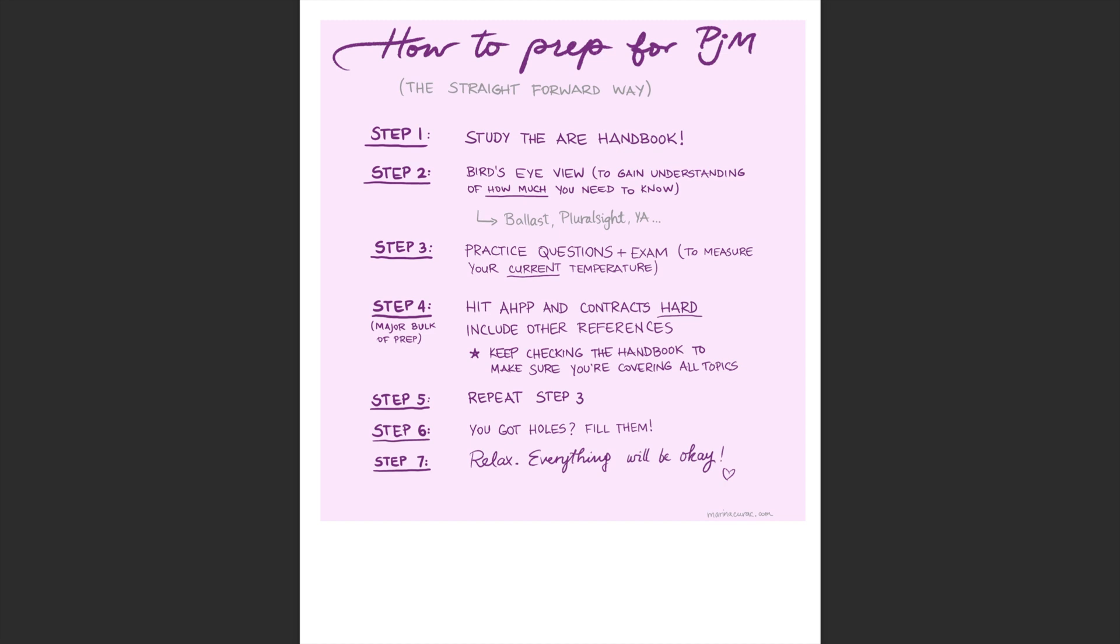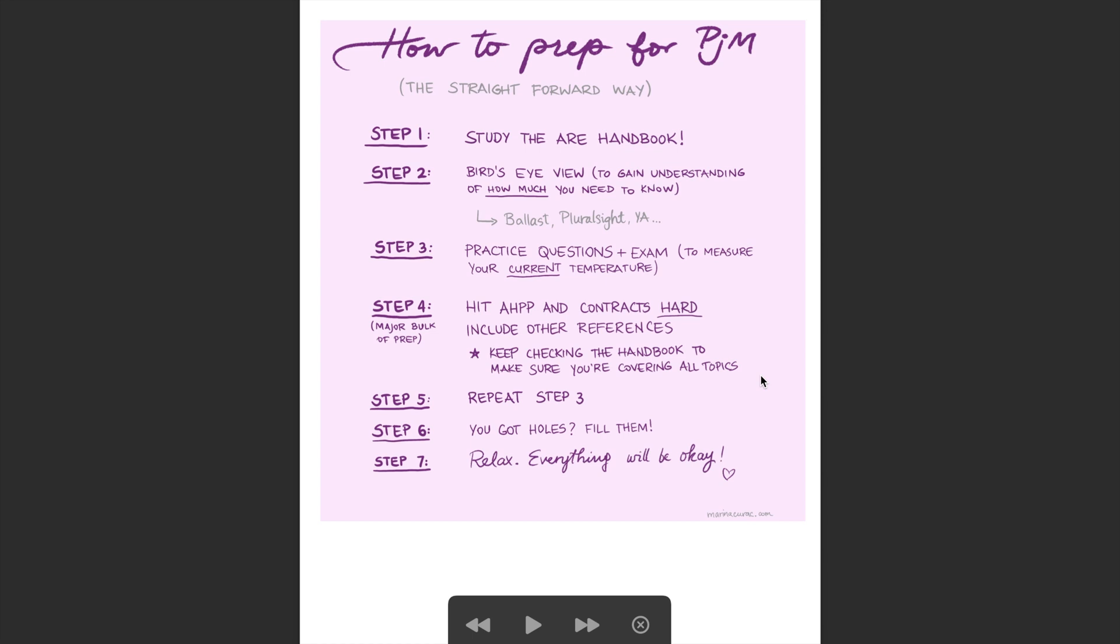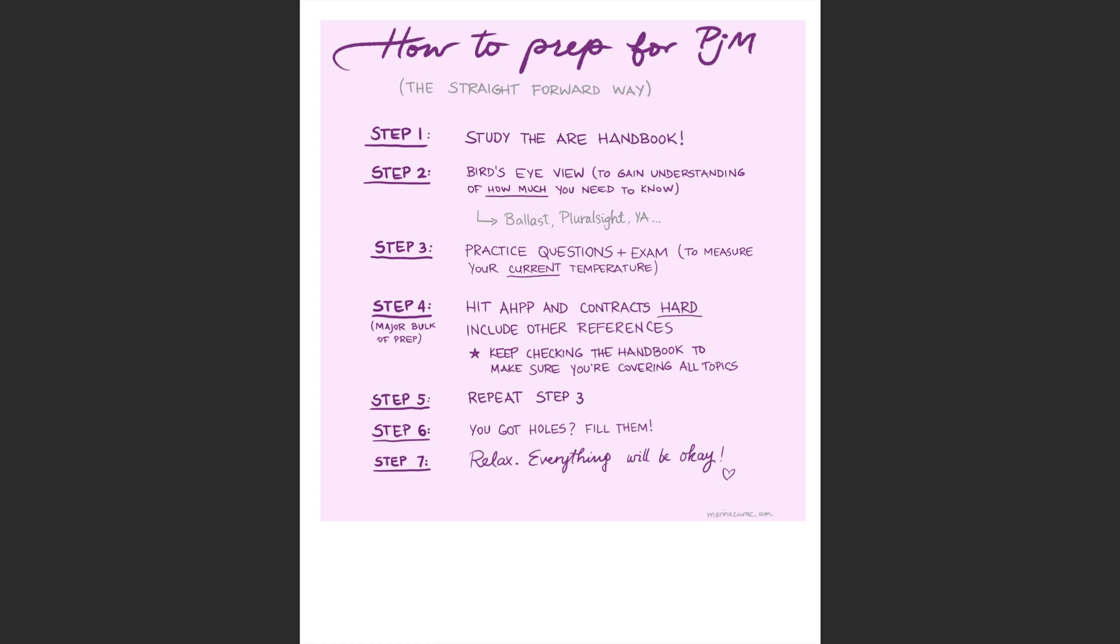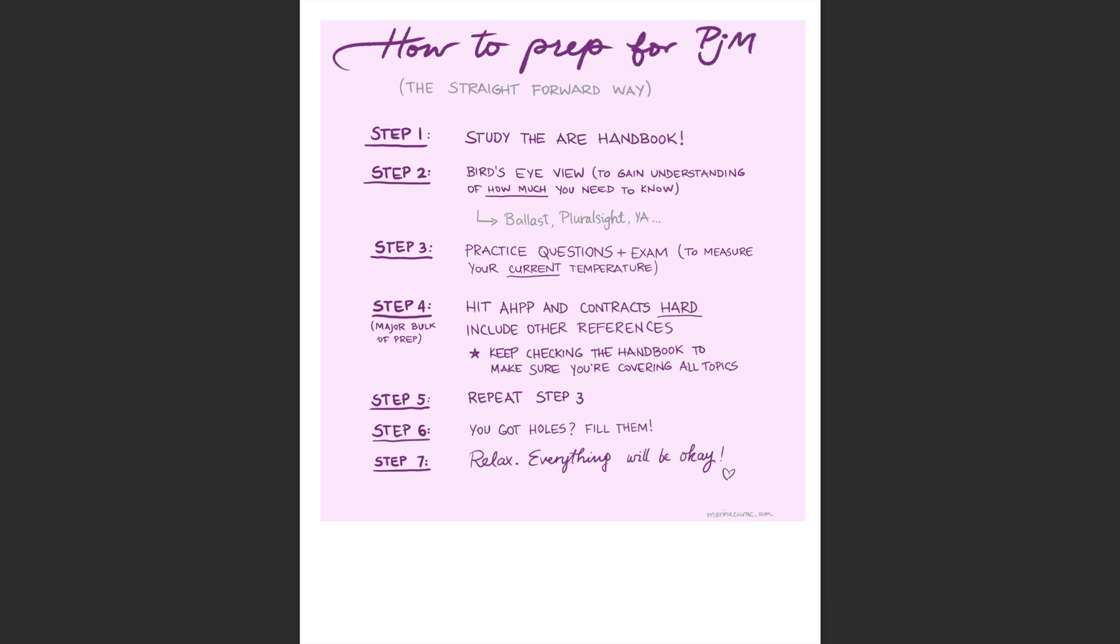Step four will make the major bulk of your prep. You're going to be hitting the Architectural Handbook of Professional Practice and contracts pretty hard and include some other references. And during this step four, it is critical that you keep checking the handbook just to make sure that you're covering all the topics. And hopefully you will find a lot of help in this file that I'm going to share with you.